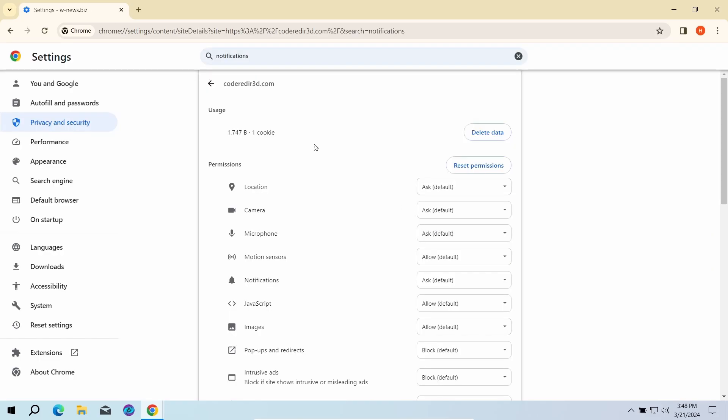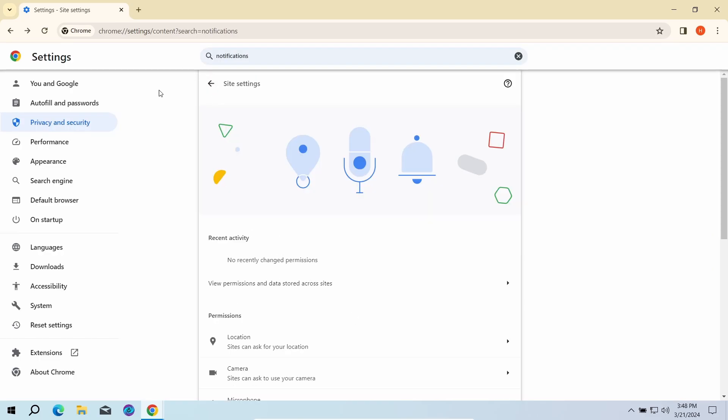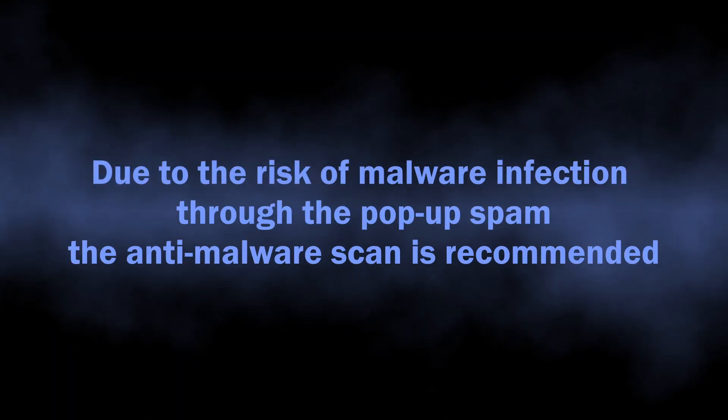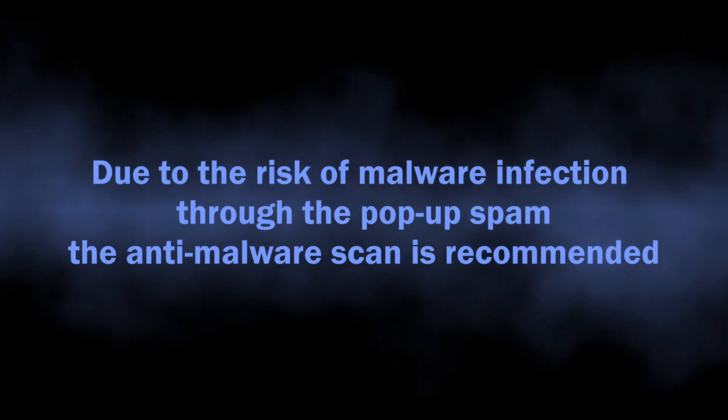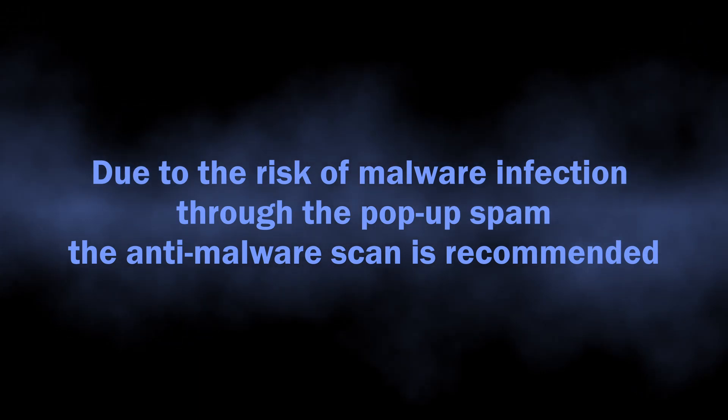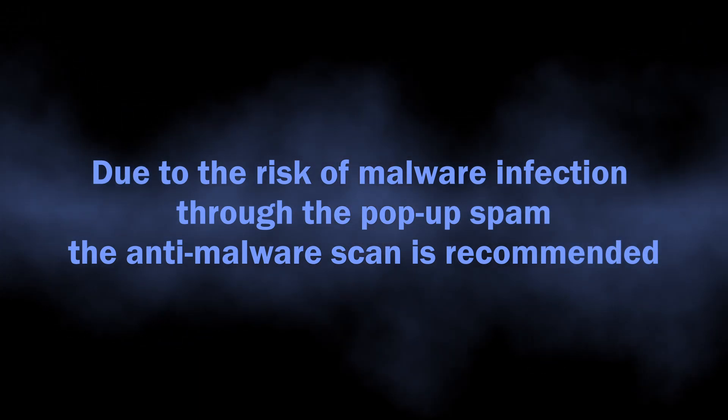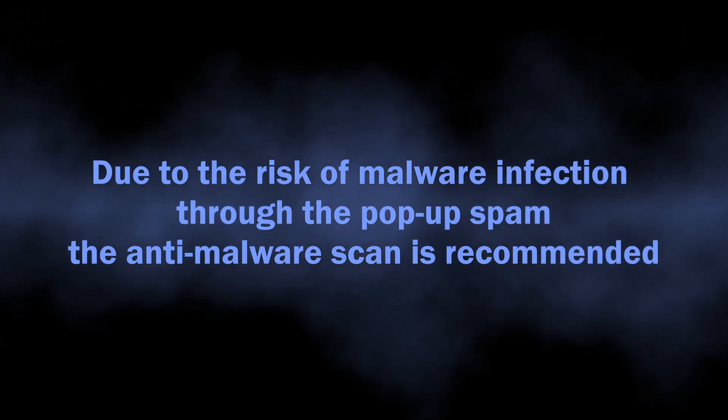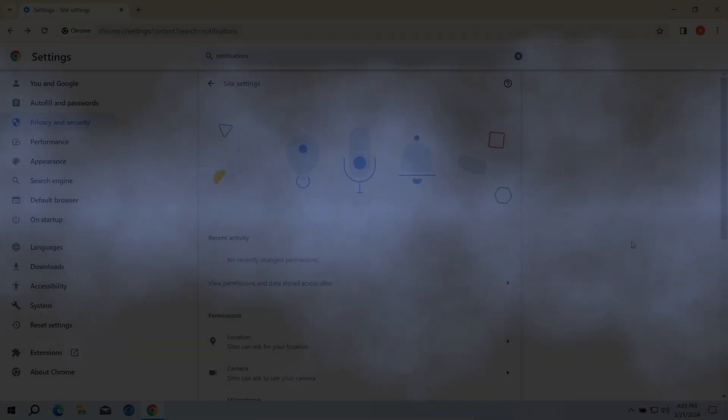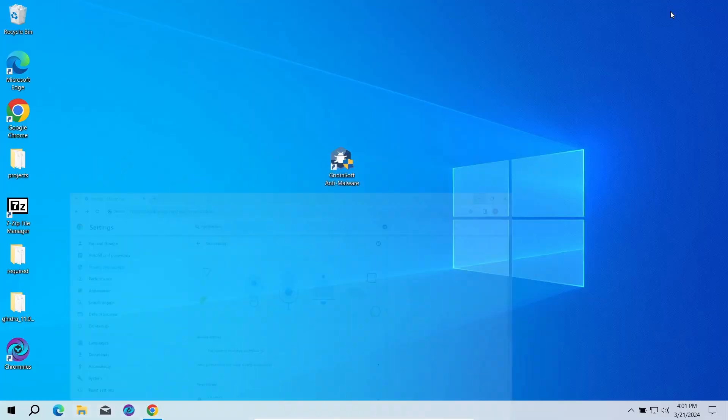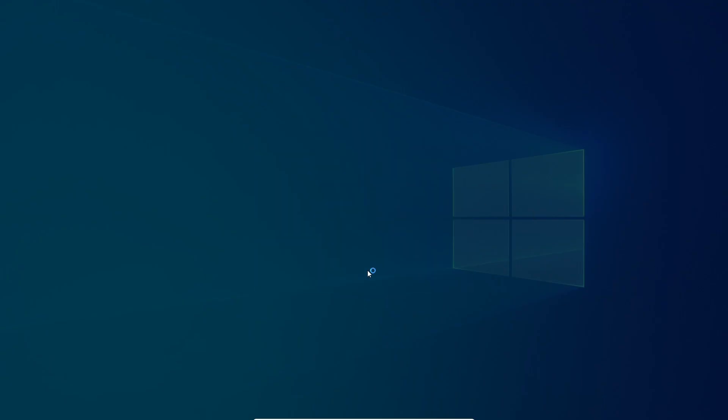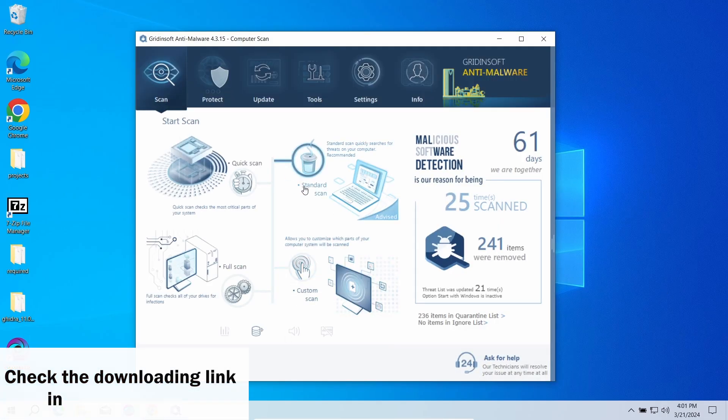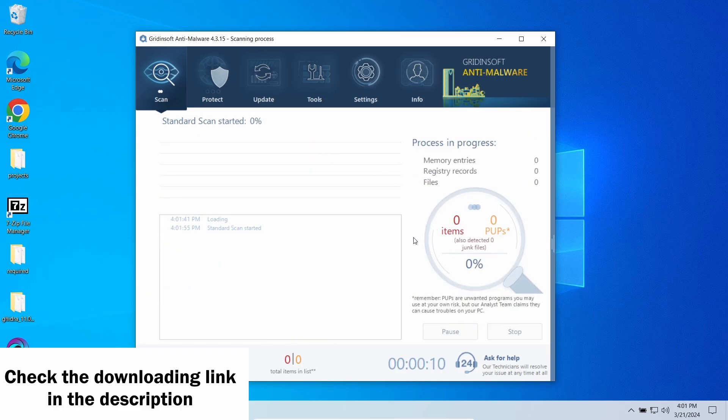But this is not the end of the story, especially if you were living with this for quite some time. As I said, they are a direct security risk as there is a chance of unintentional installation of different unwanted programs or outright malware. To see whether there are any malicious or unwanted elements in your system...